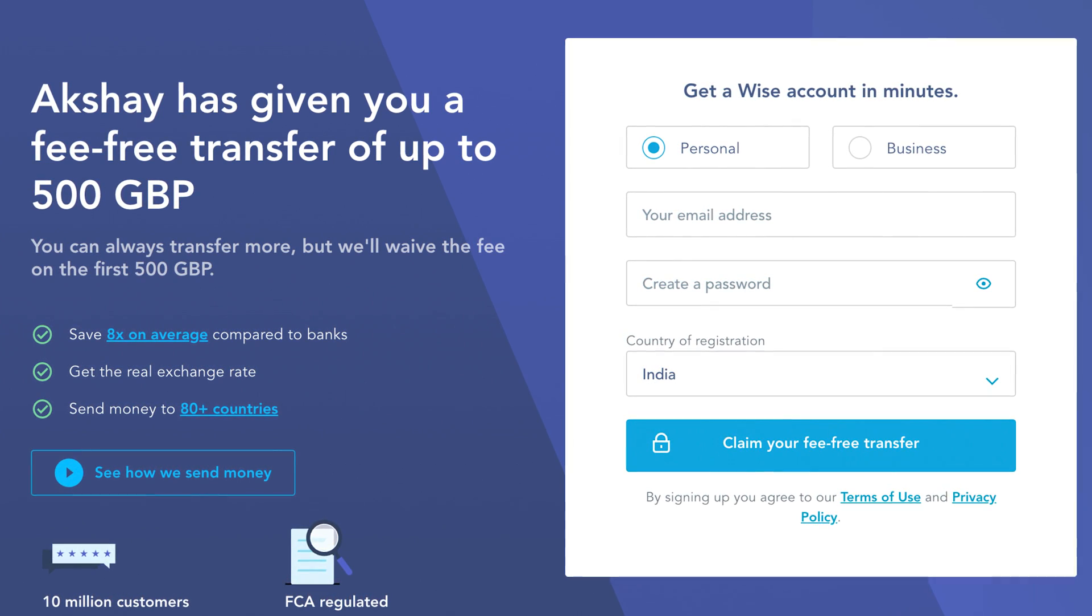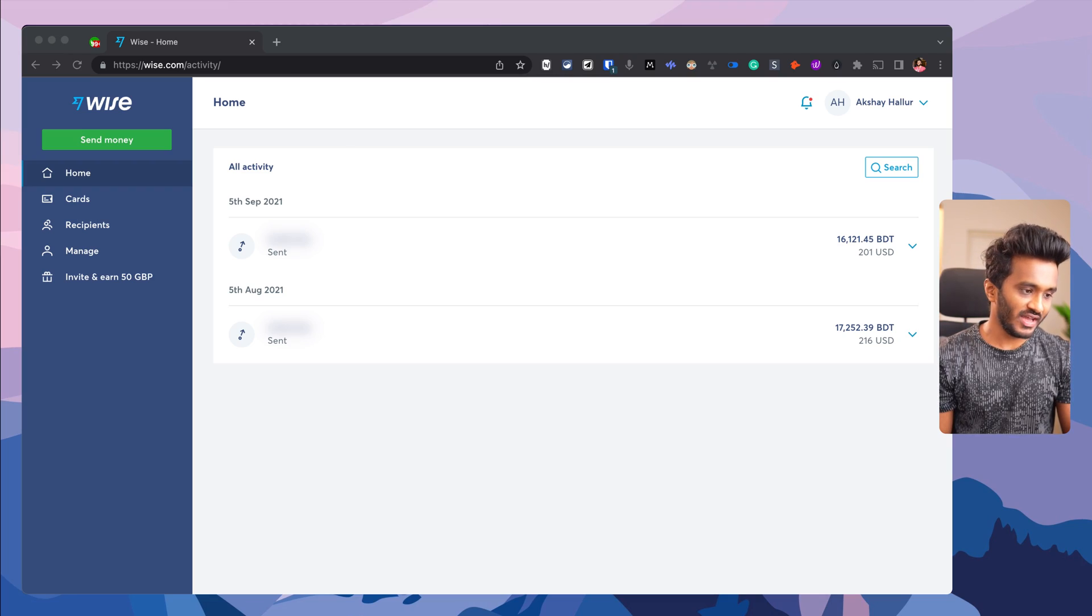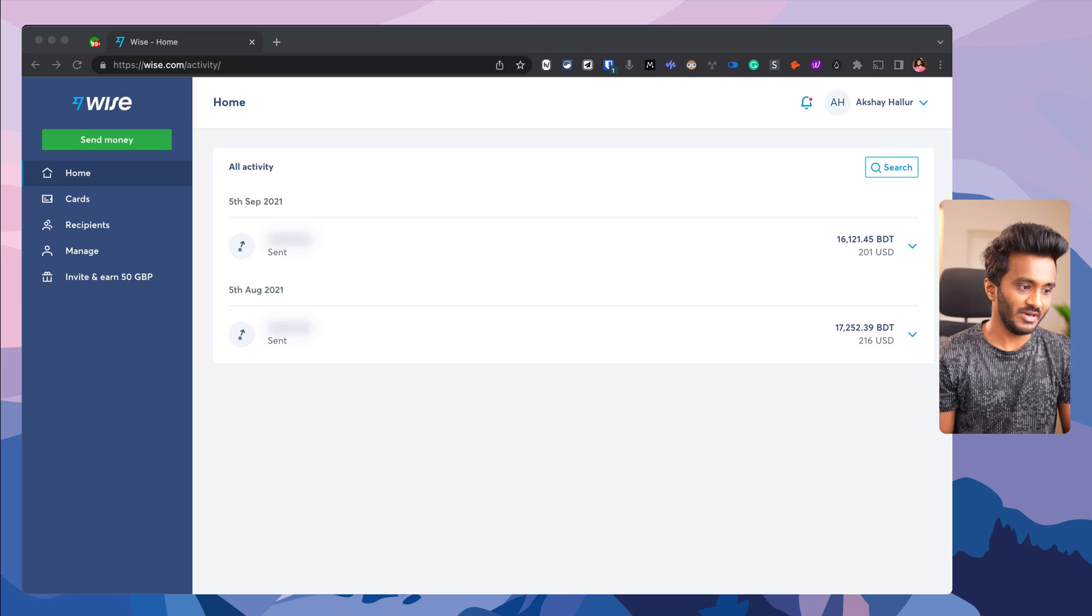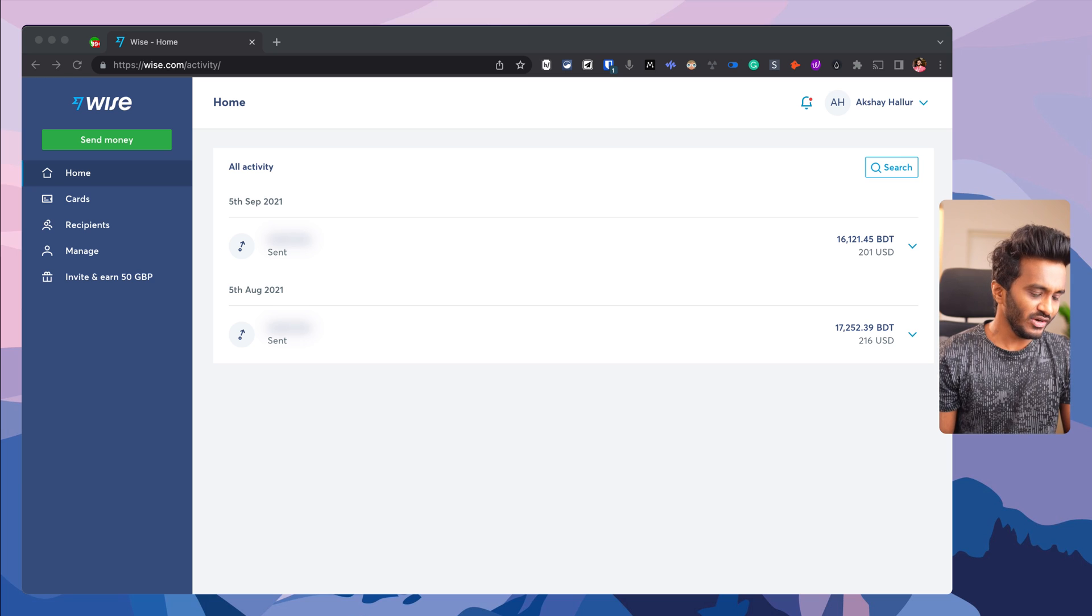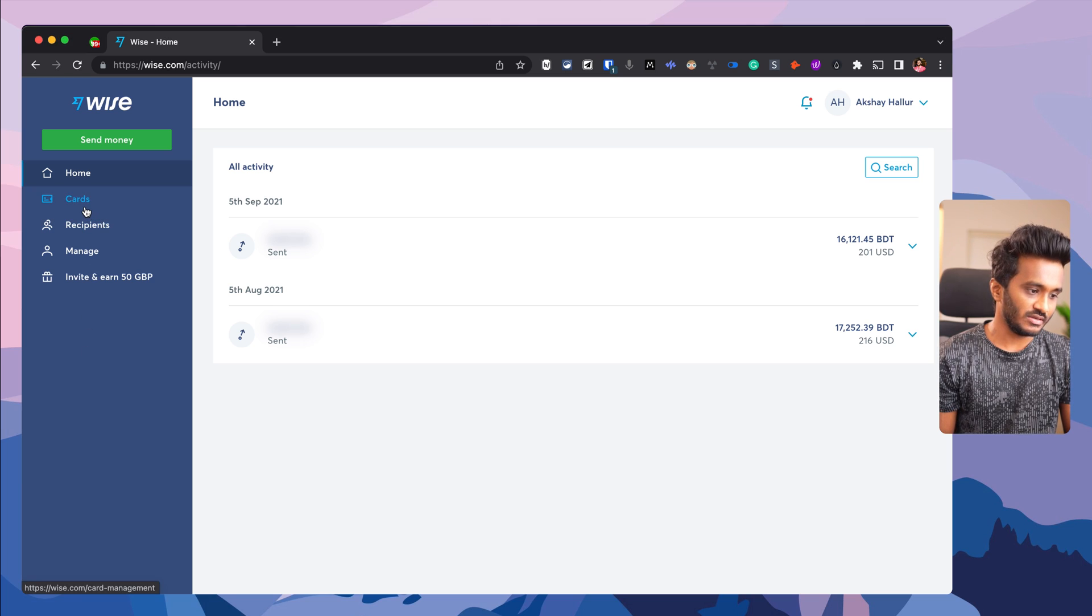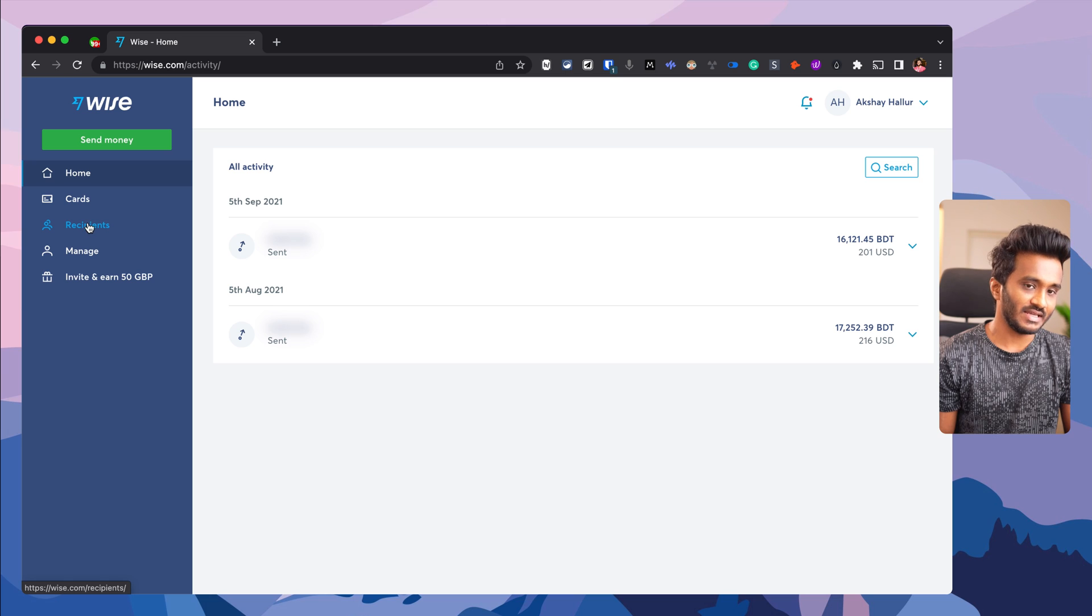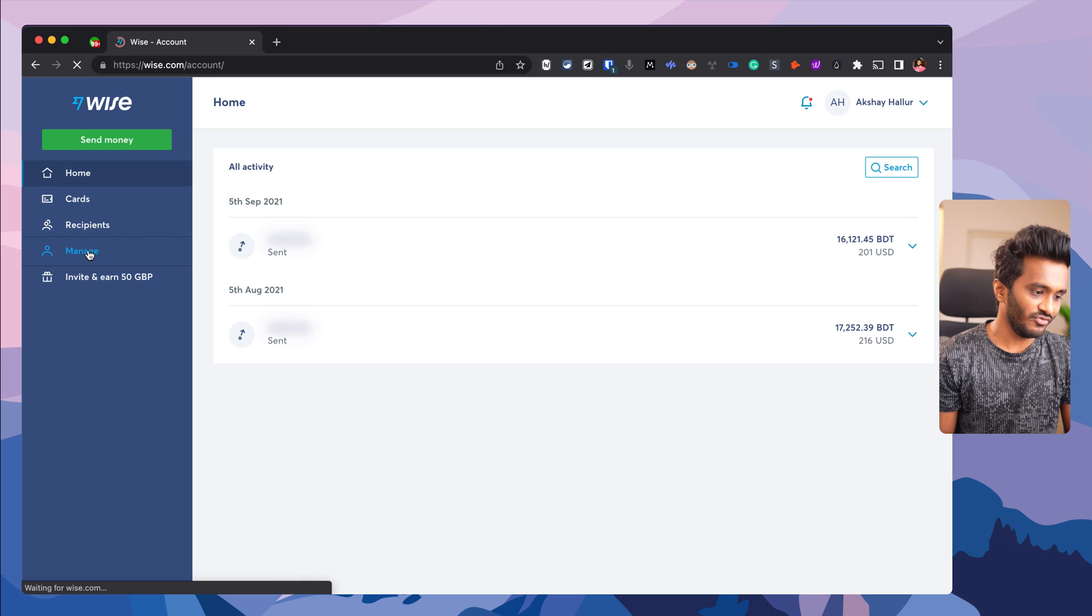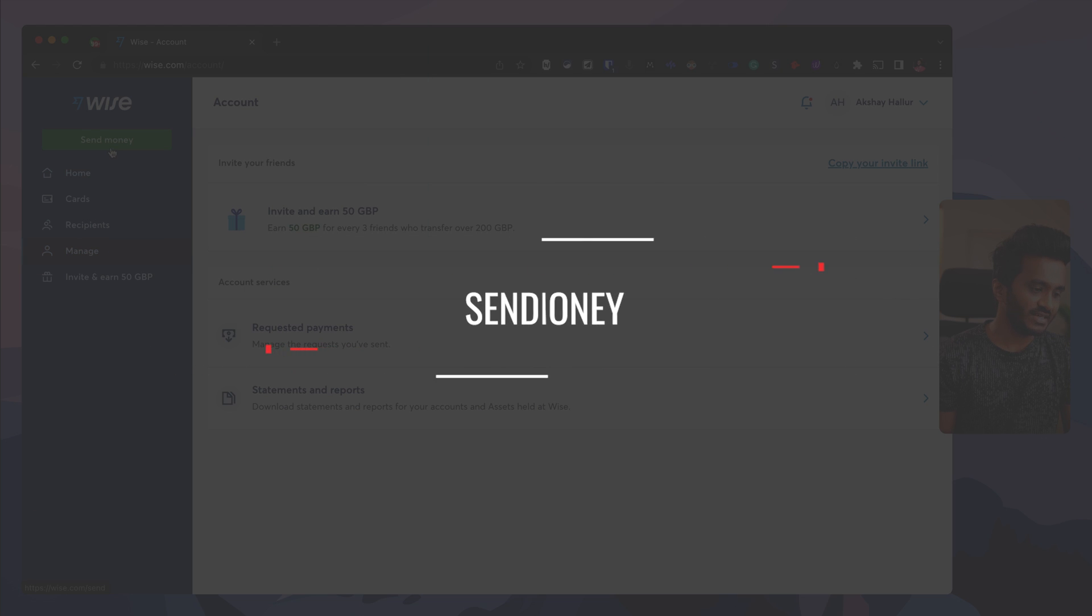Once you first log into TransferWise, you can see the UI and UX is really neat and clutter-free compared to PayPal. You have the home, the cards section where you can manage Wise debit cards, and all the recipients you've previously sent money to. You have a manage section for your account, and you click the big green button 'Send Money' when you want to send money.